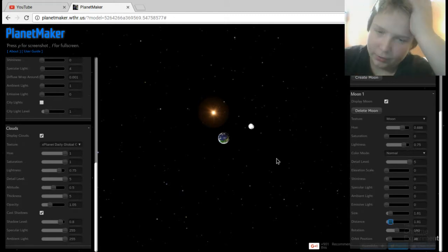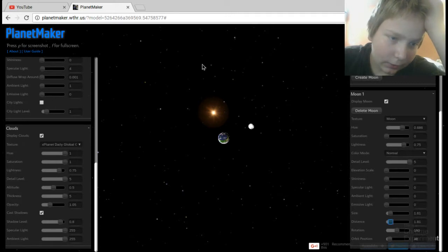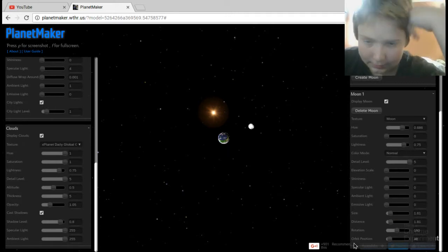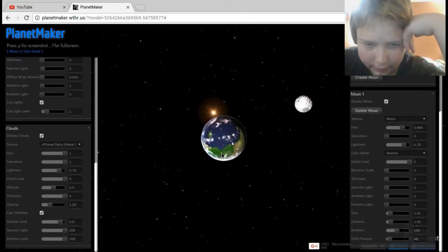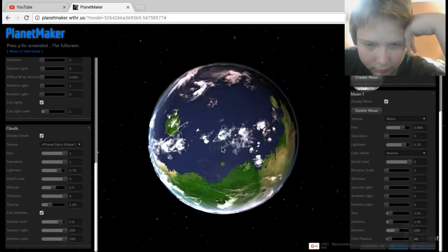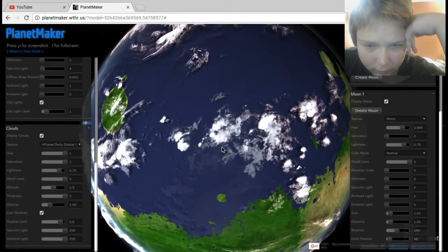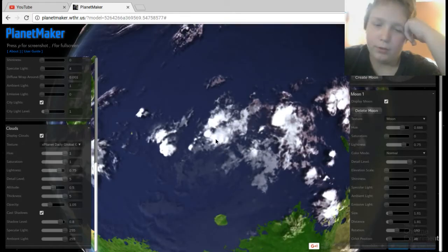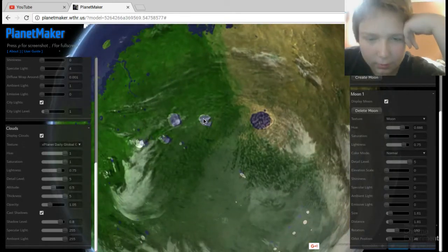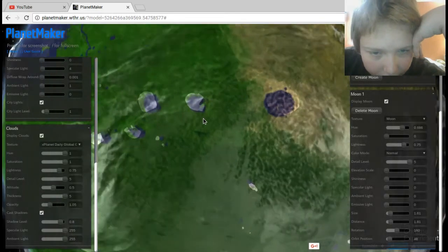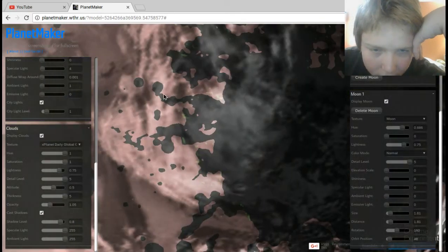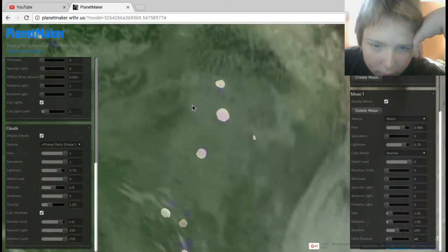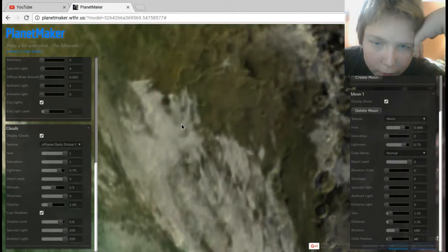There we go, that's more realistic anyway. Oh, turn on city lights. See what that does. Hello darkness, my old friend. That can't do anything because this is an earth now. Are you living Mars? Well, what the heck.